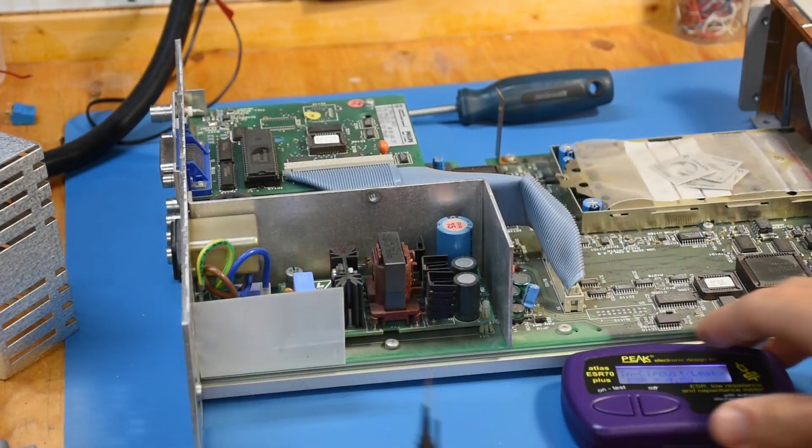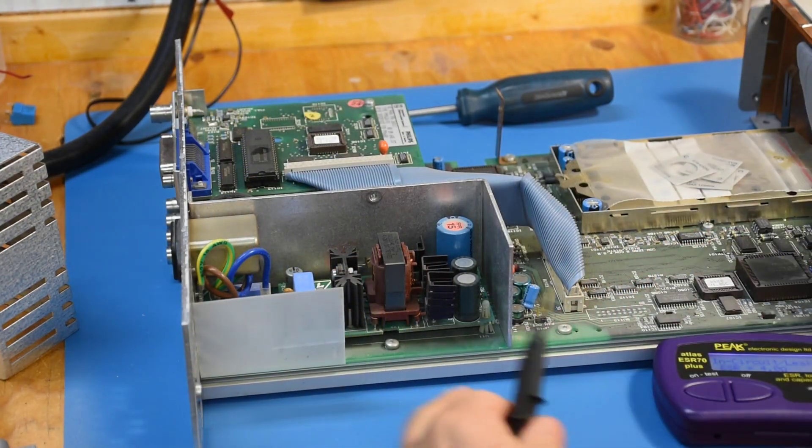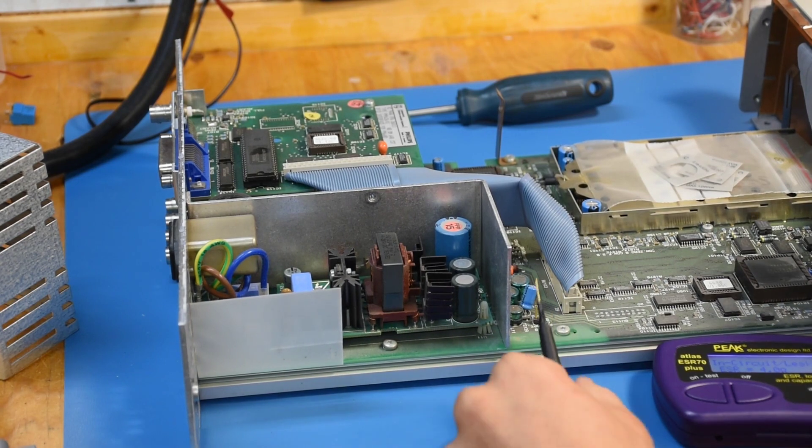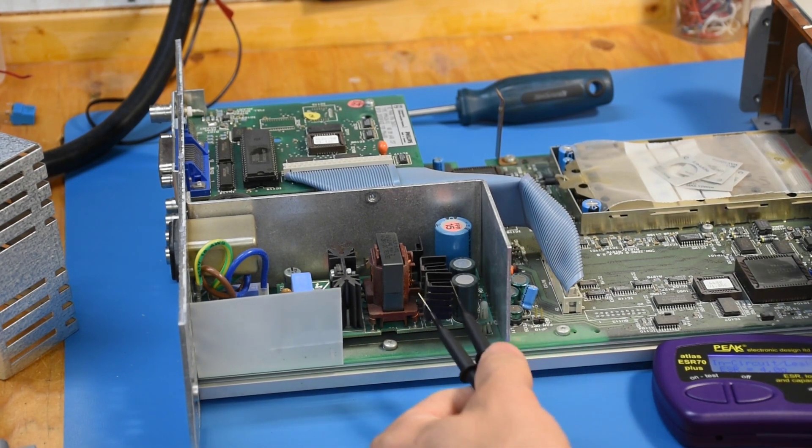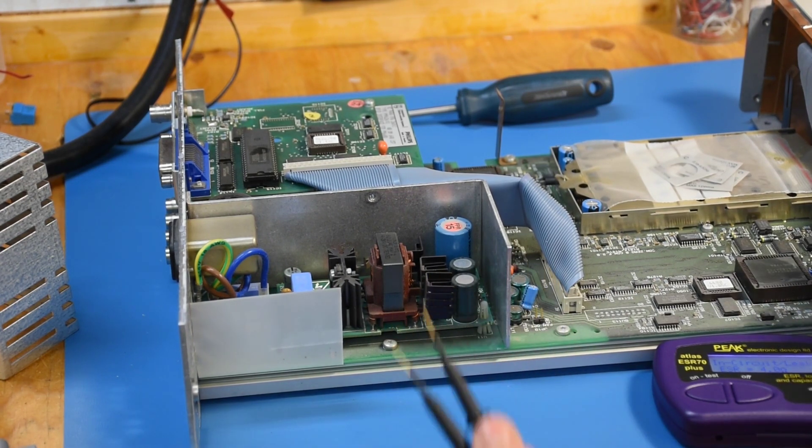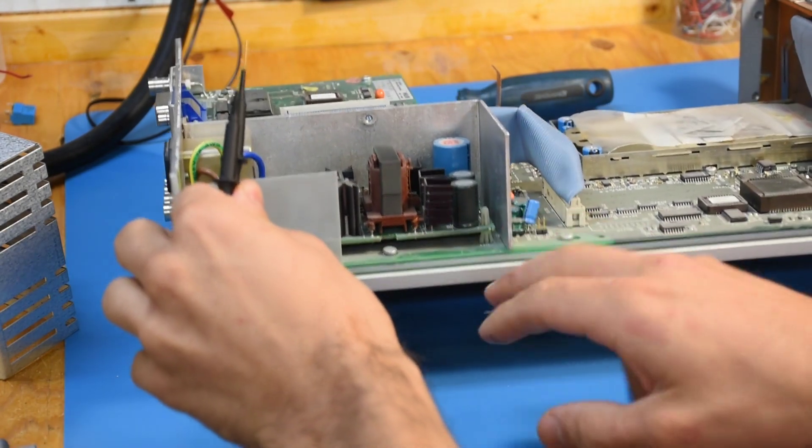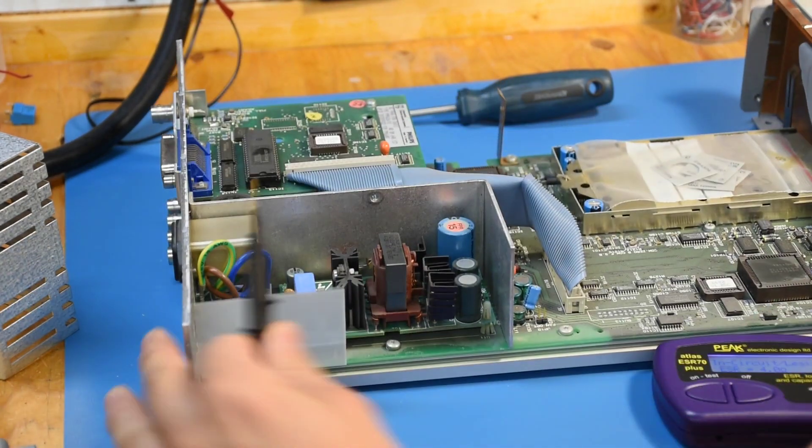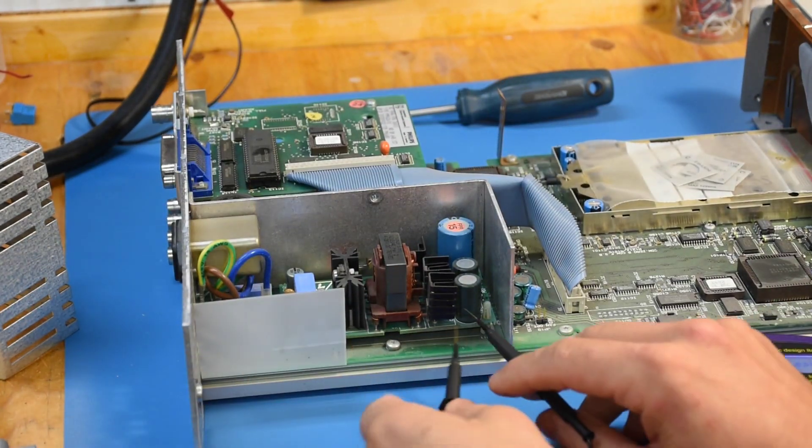I'm poking around with a simple ESR meter and one of these outside is really not great. Those are hard to get to - this board hovers above the main board, so I can't really get to the pins.